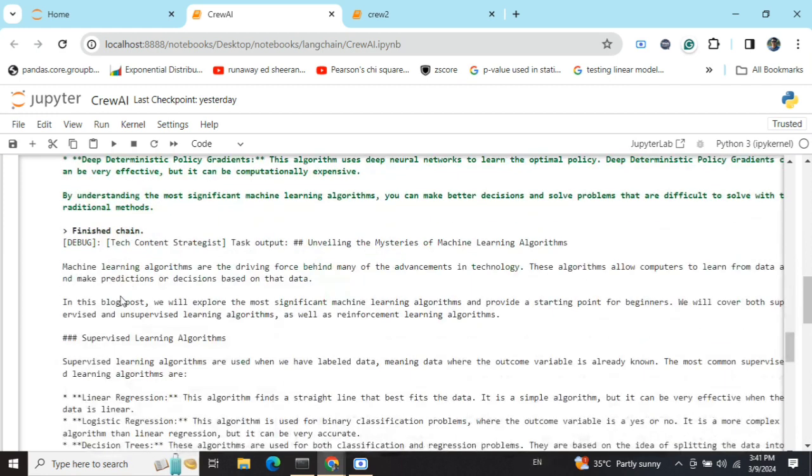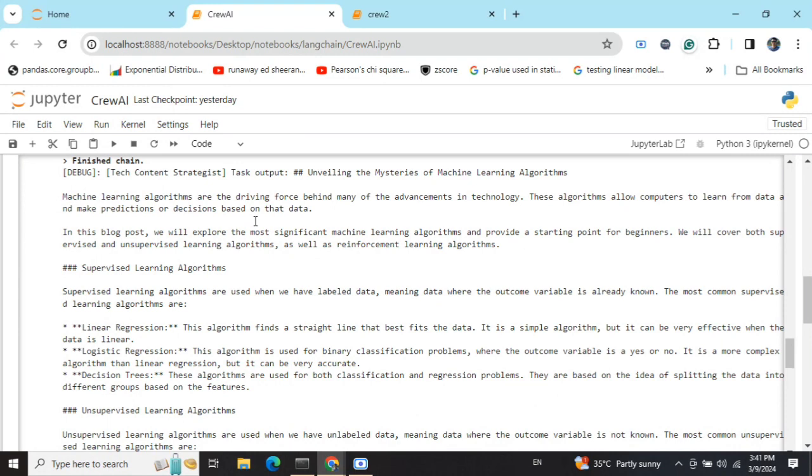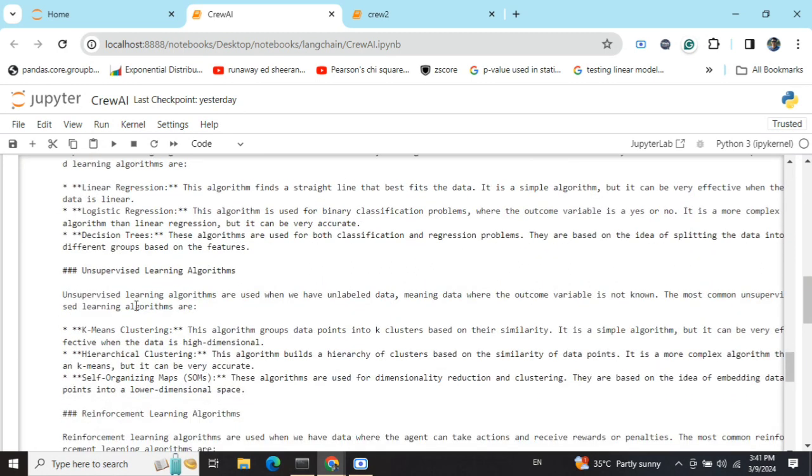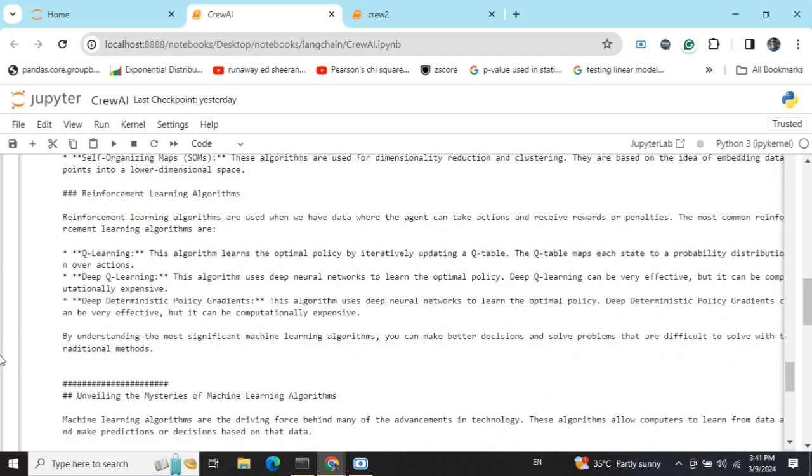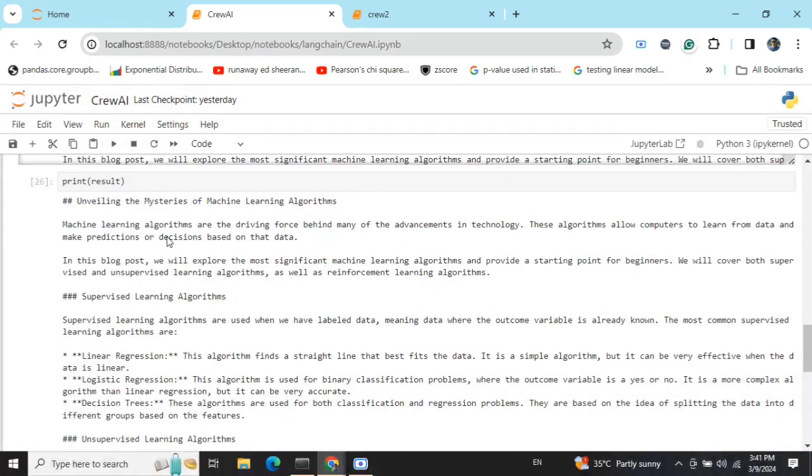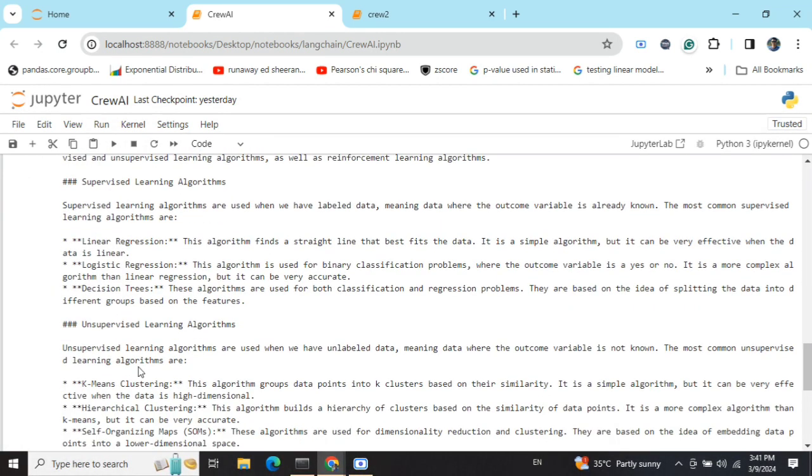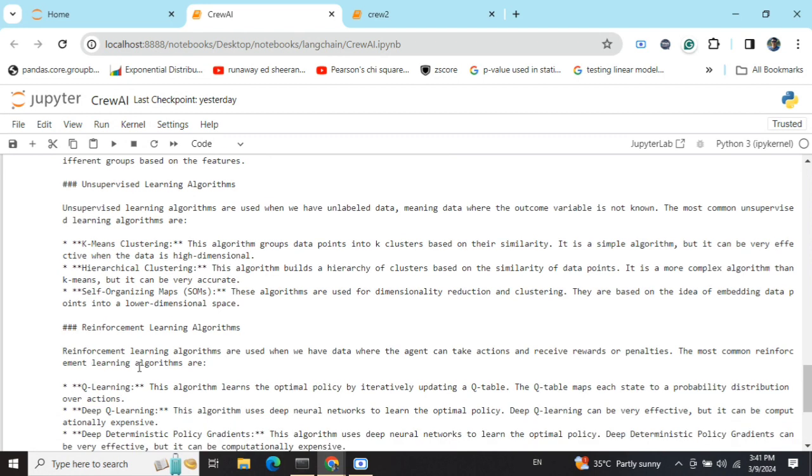Now eventually if you look into the final output that has come up: Unveiling the Mysteries of Machine Learning Algorithms. As you can see, it is able to give the title to the blog, it has written an introduction, then expanded onto the pointers given, and this is how the final output looks like.